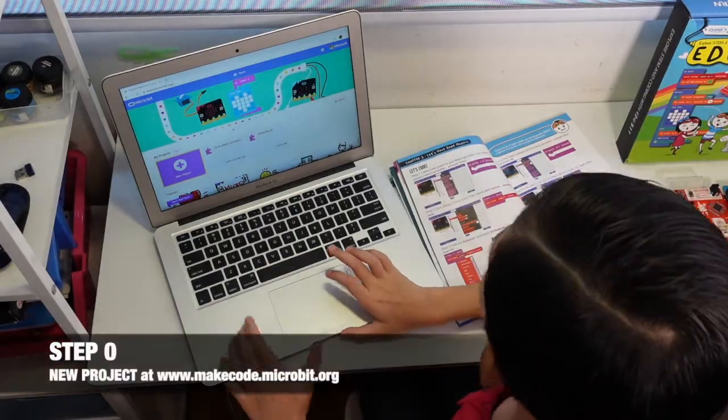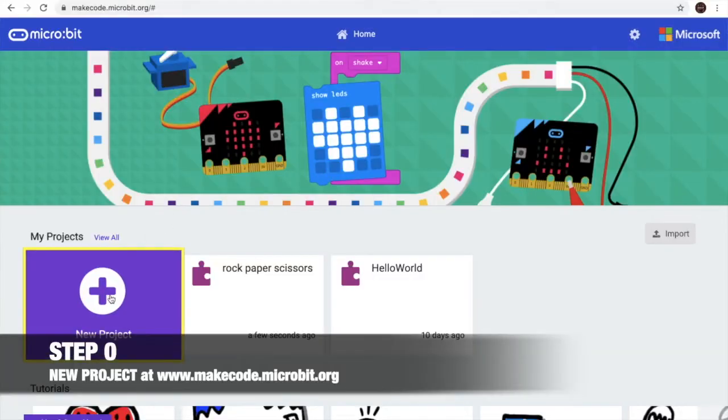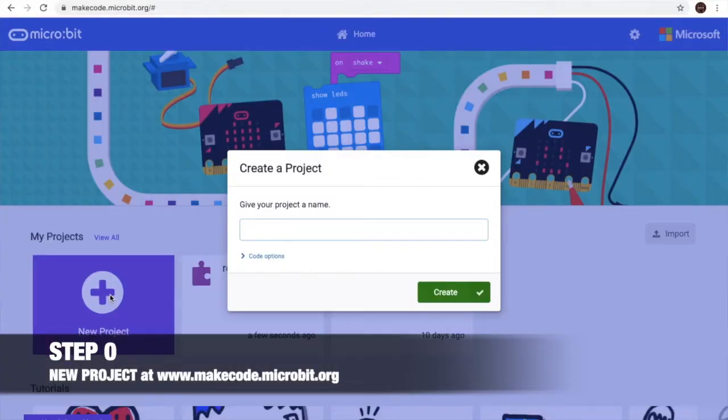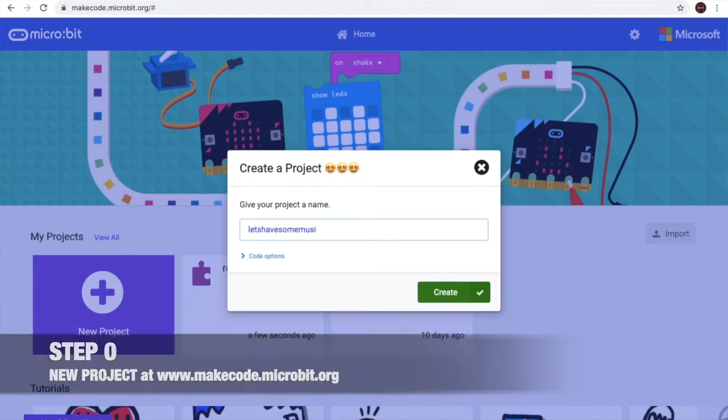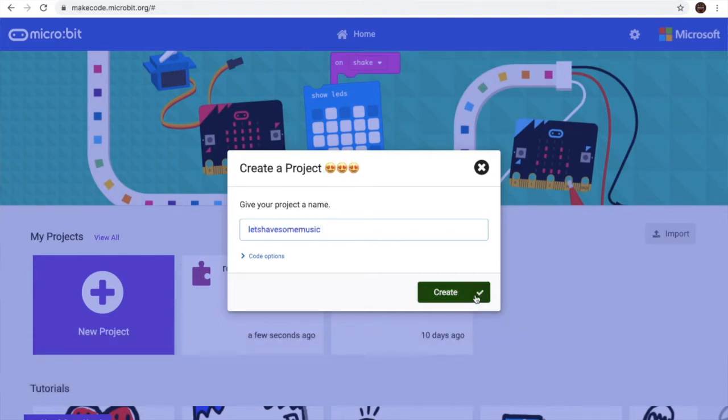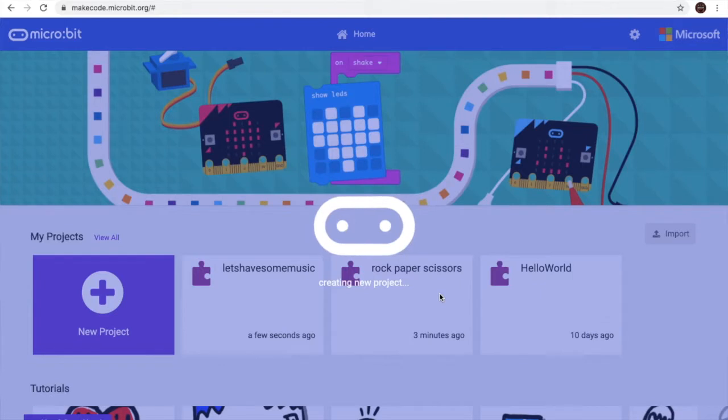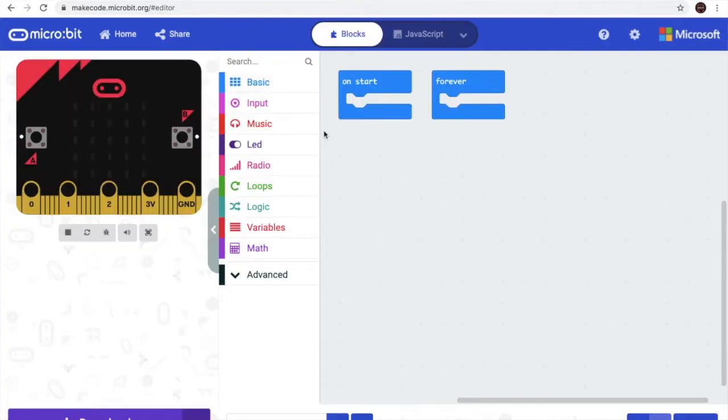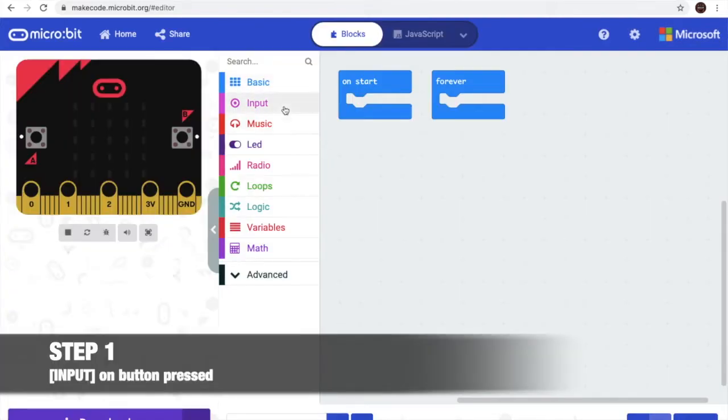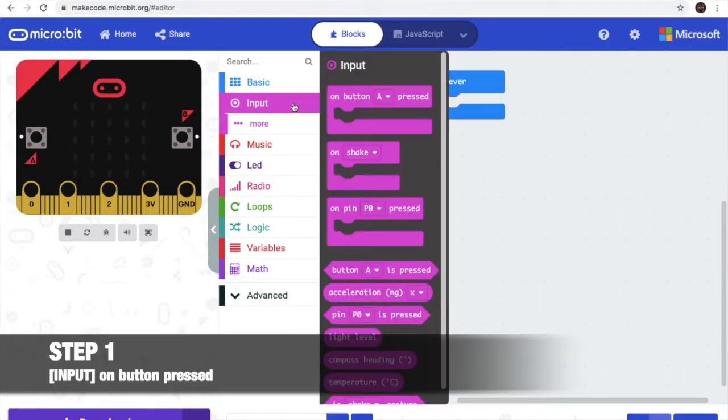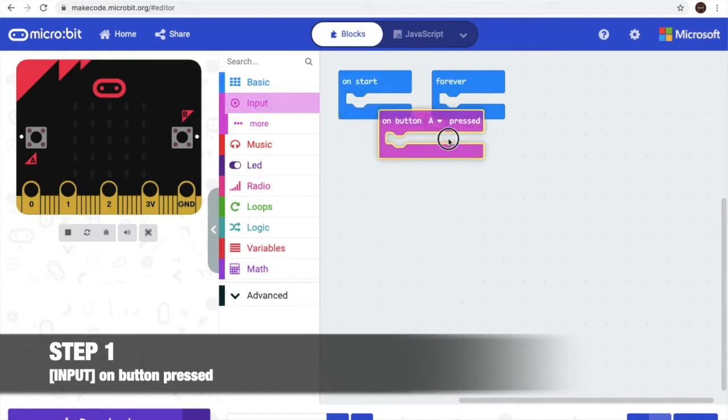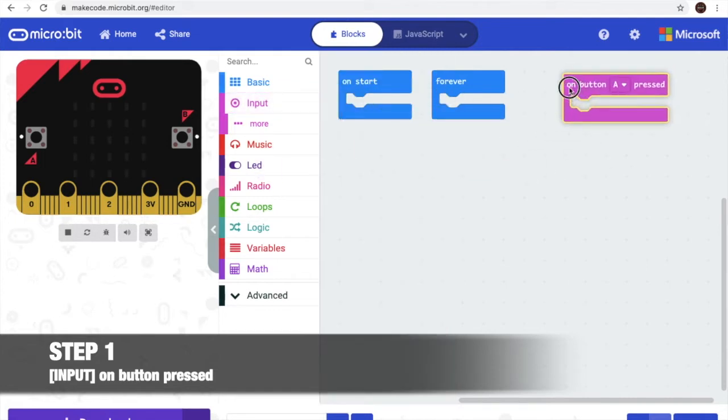Step 1, go to new project, type let's have some music. When we are in create, we go to input and get the first one on button B press.